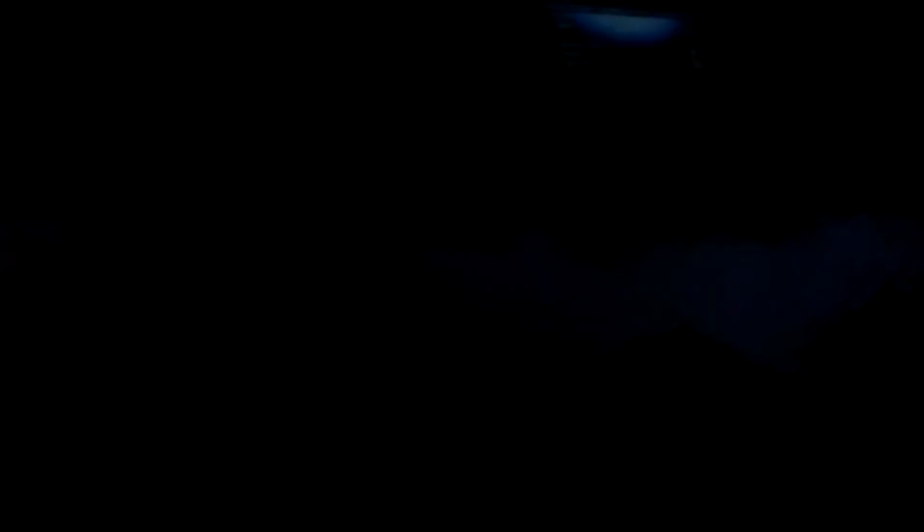All right, folks. That's five minutes of uninterrupted lightning and thunder. It just keeps on going. Later, folks.